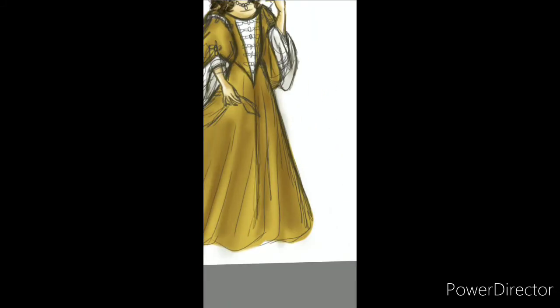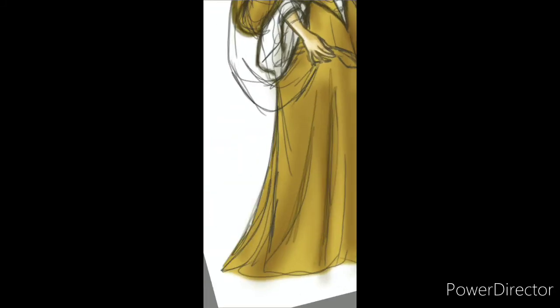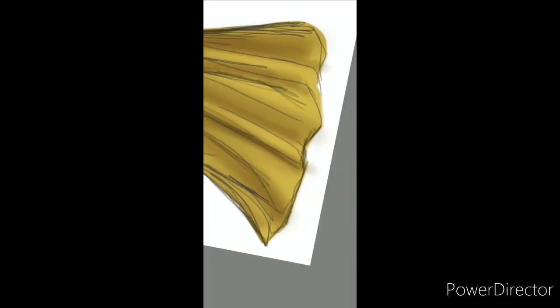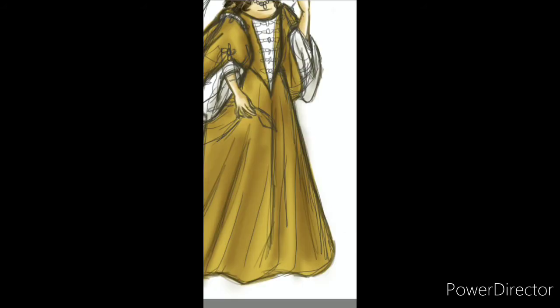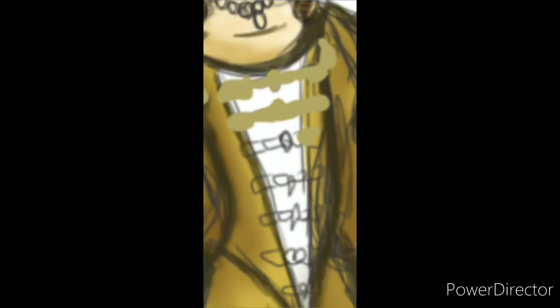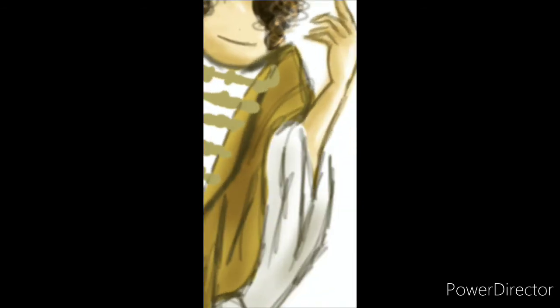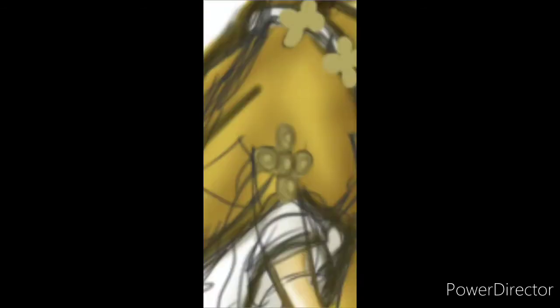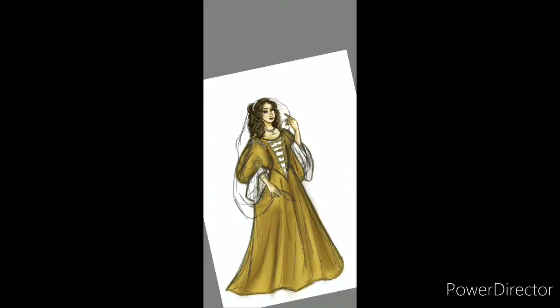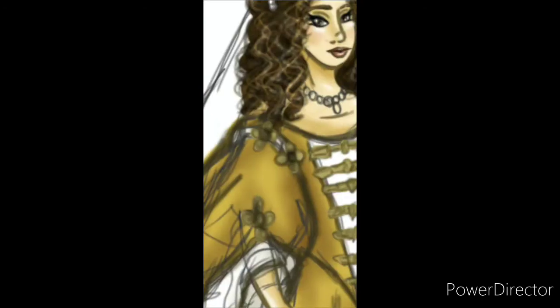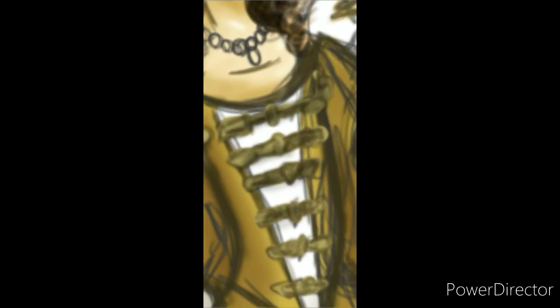I also did Mary II of England, who was the wife and co-monarch of William III of England, but that footage ended up being corrupted. Sometimes that happens when you're doing digital art on Autodesk Sketchbook. But I still love the app and continue to use it.